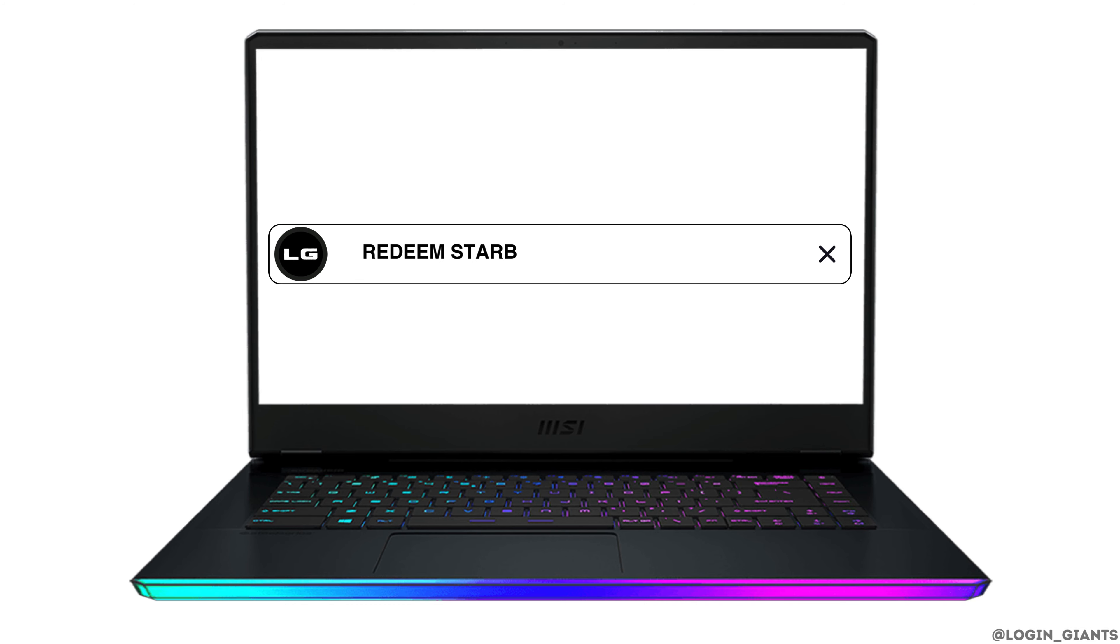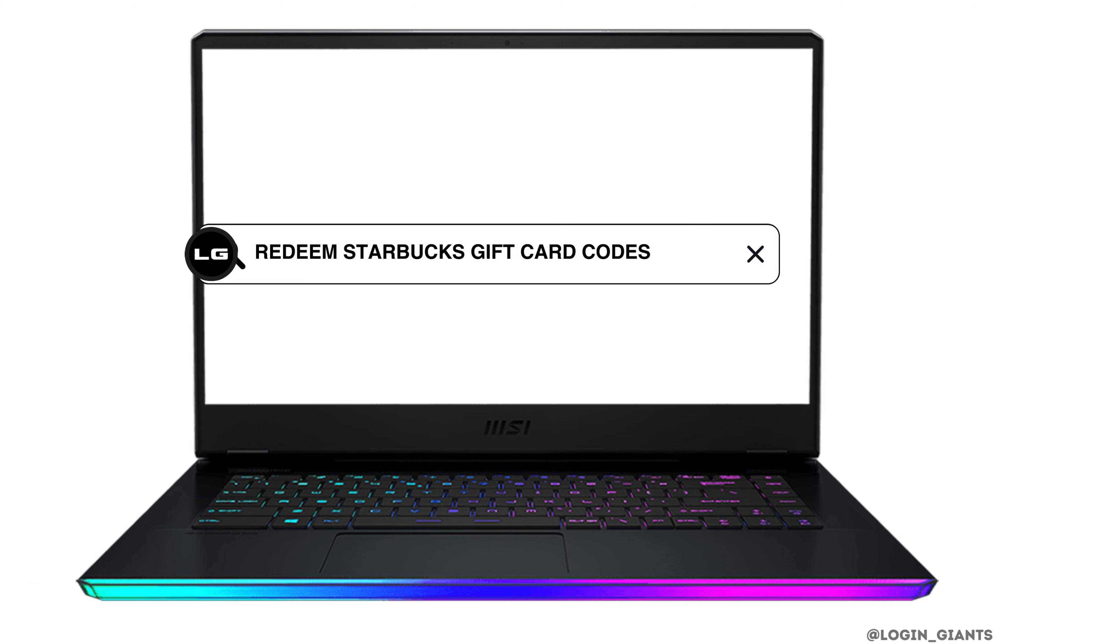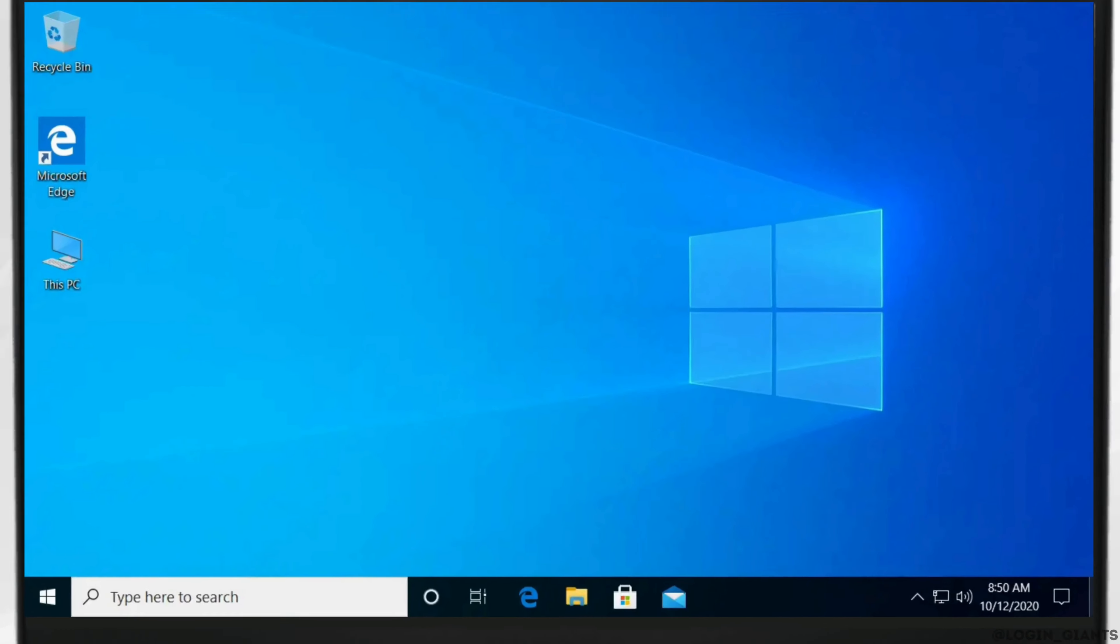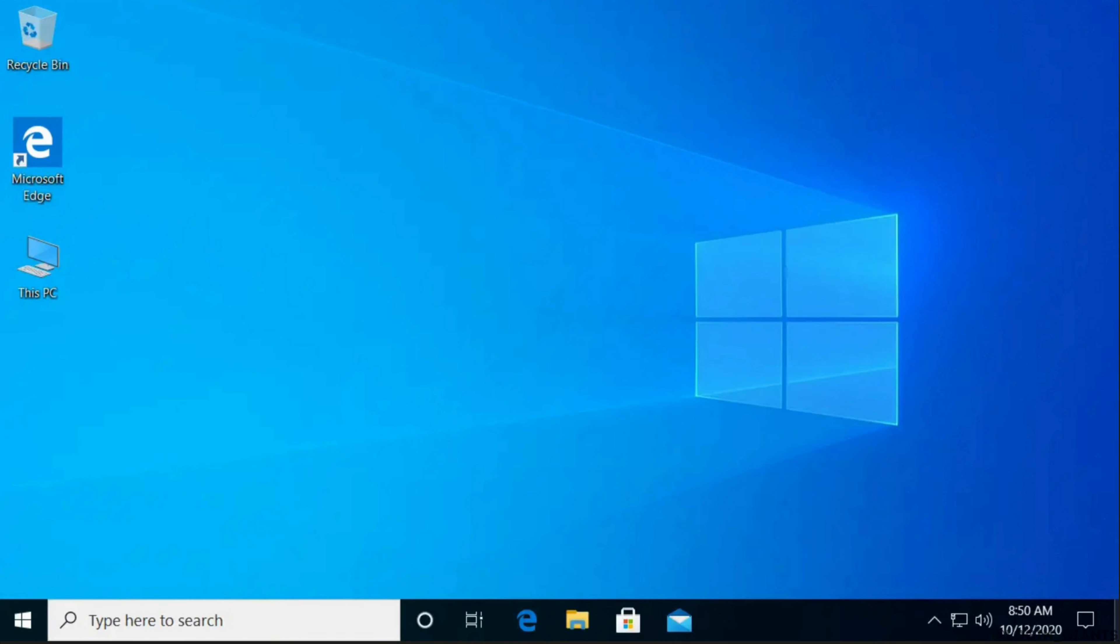How to redeem Starbucks gift card code. The very first thing you want to do is head over to any web browser and in the search bar type starbucks.com.